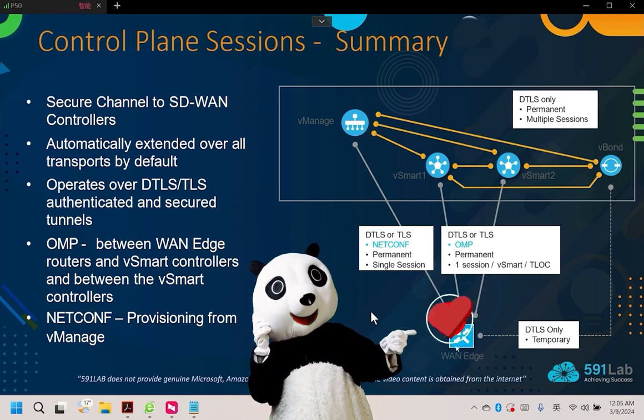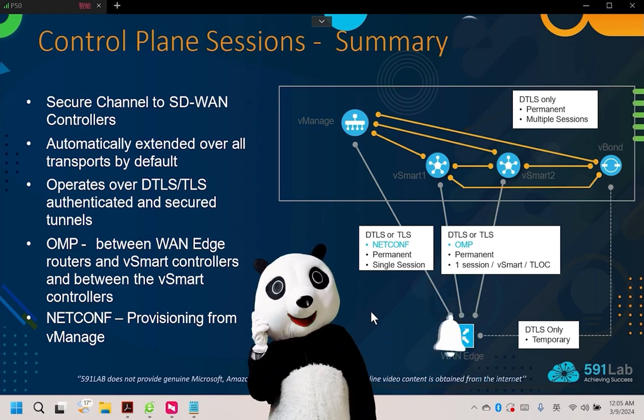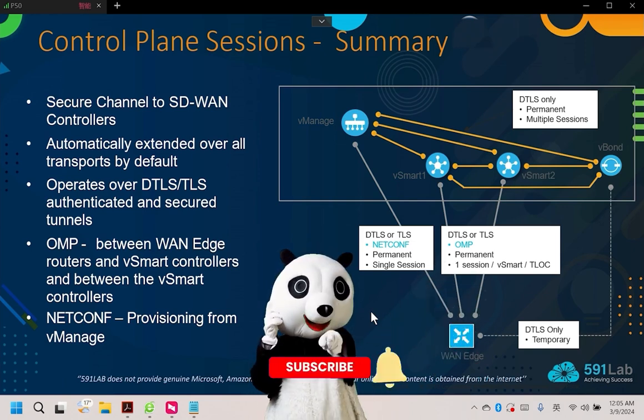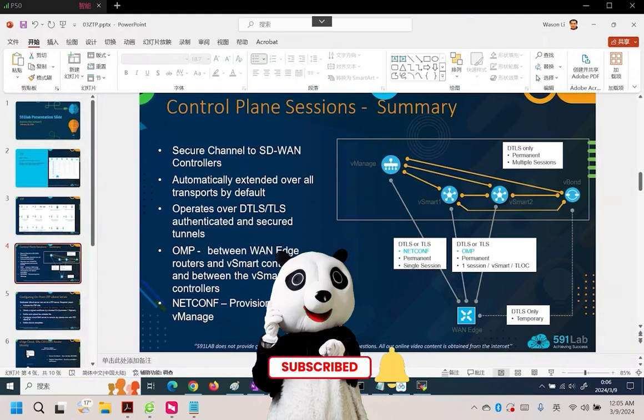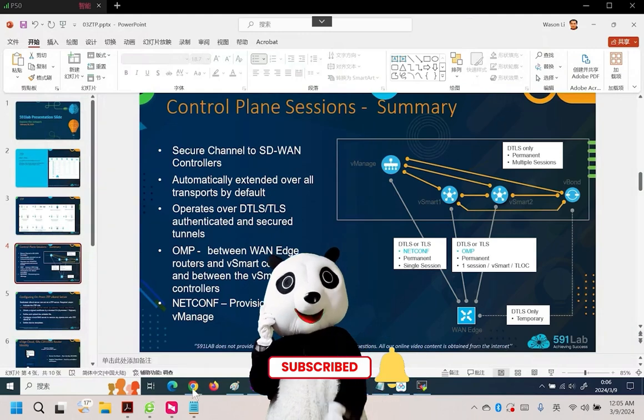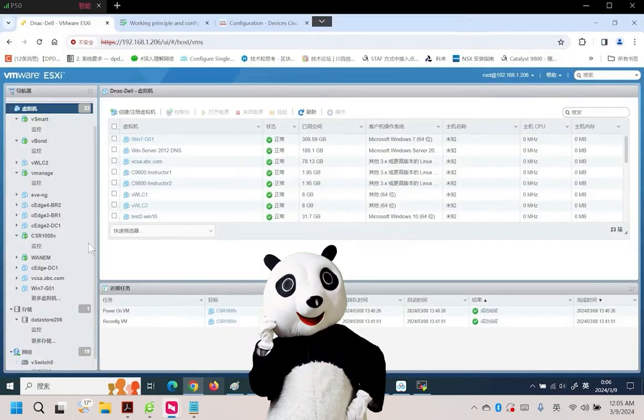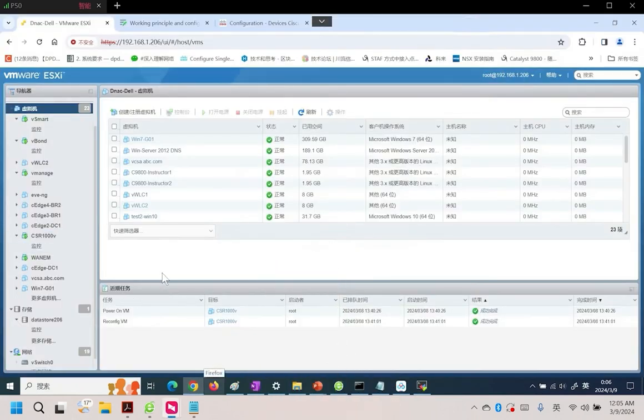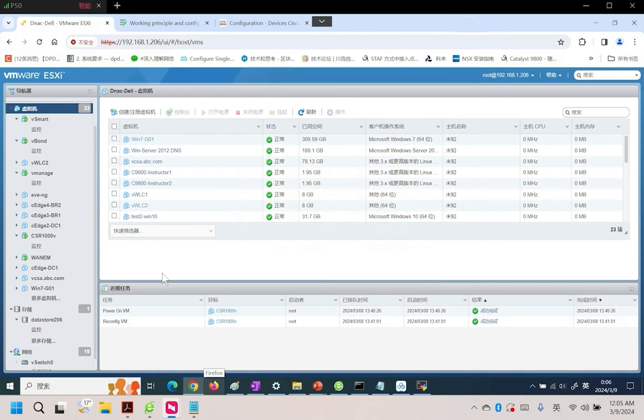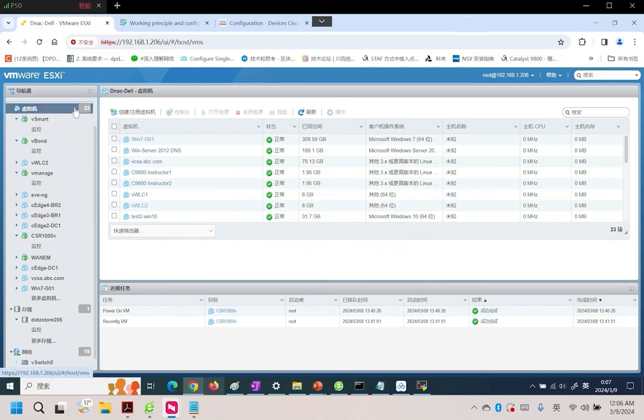Today, we will implement this in a lab environment. Now, let's switch to our lab environment. Our lab environment is implemented within VMware, which is very convenient. By importing an OVF file, we can create our controllers.